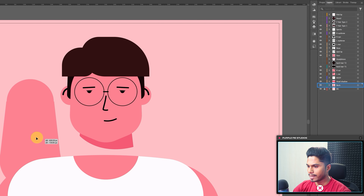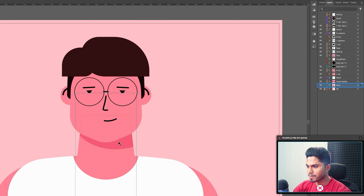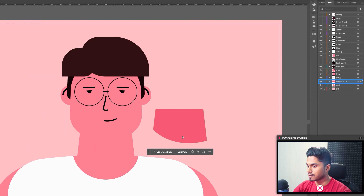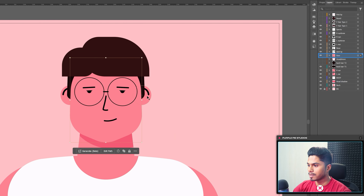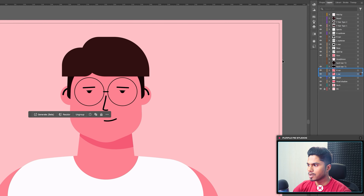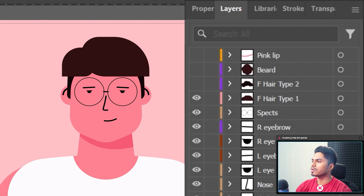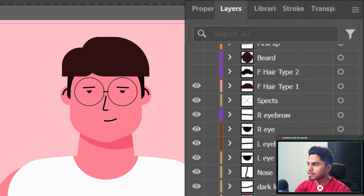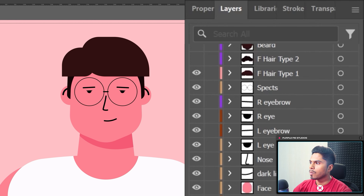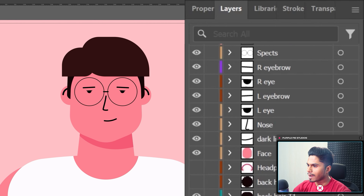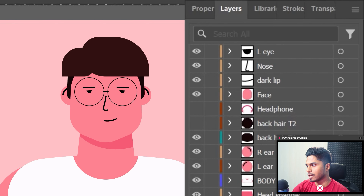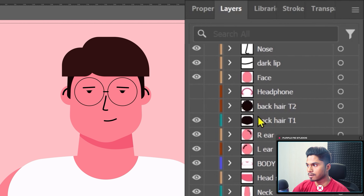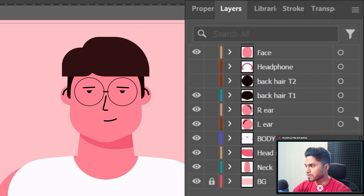For example, the neck is in a separate layer, the shadow of the head is in a separate layer, even the face is in a separate layer, and each of the ears are also in a separate layer. I have separated each element in such a way that when I'm importing this illustration file in After Effects, I want each individual element in a separate layer inside the character composition.